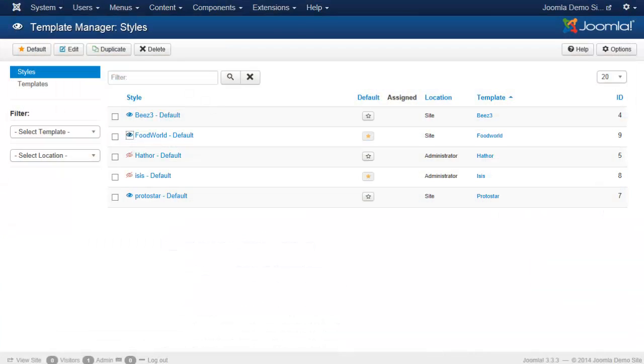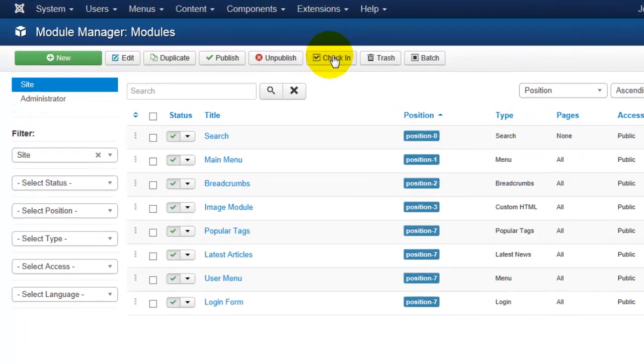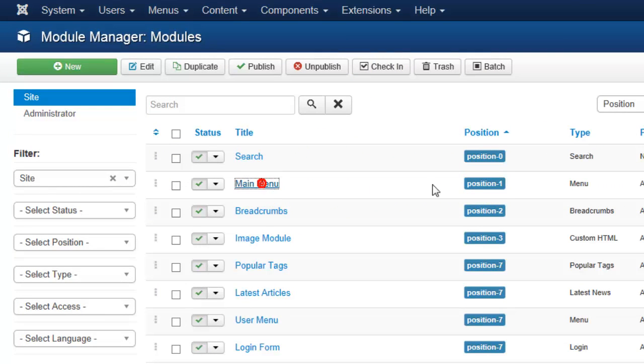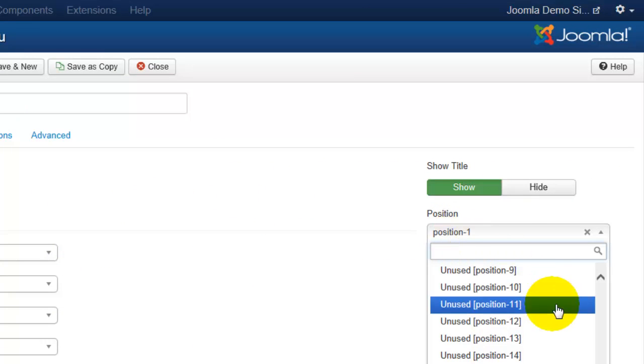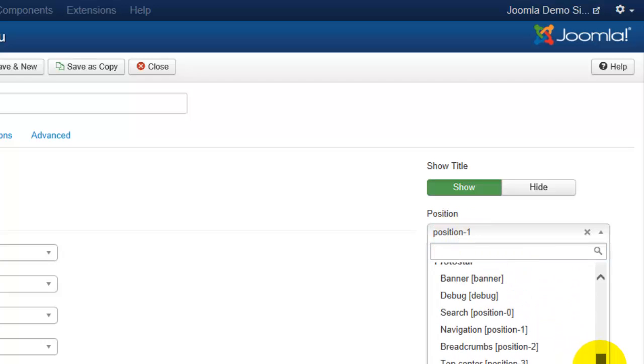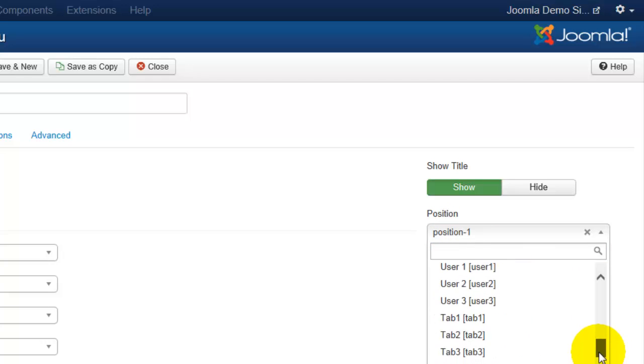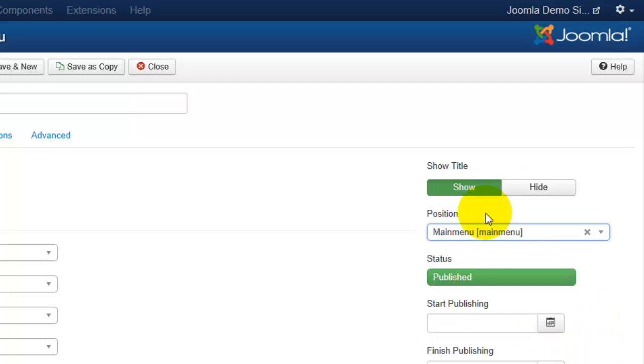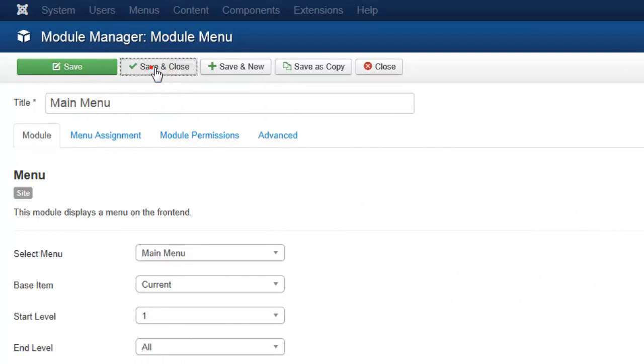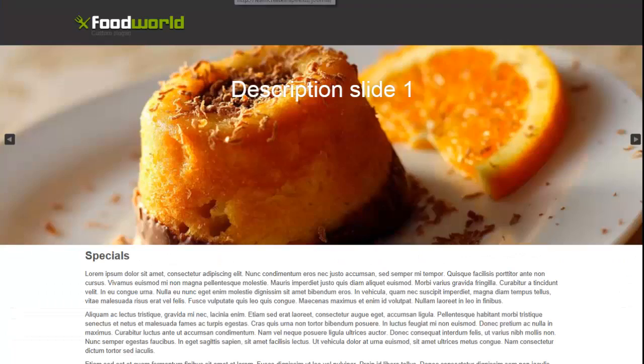So if I want to fix the menu, I can go into my Module Manager from Extensions. I can click on Main Menu. I see it is set to Position 1, which is why it is not displaying. And I can change the position. And I want to look for Main Menu, which I found here. I can now save and close this.